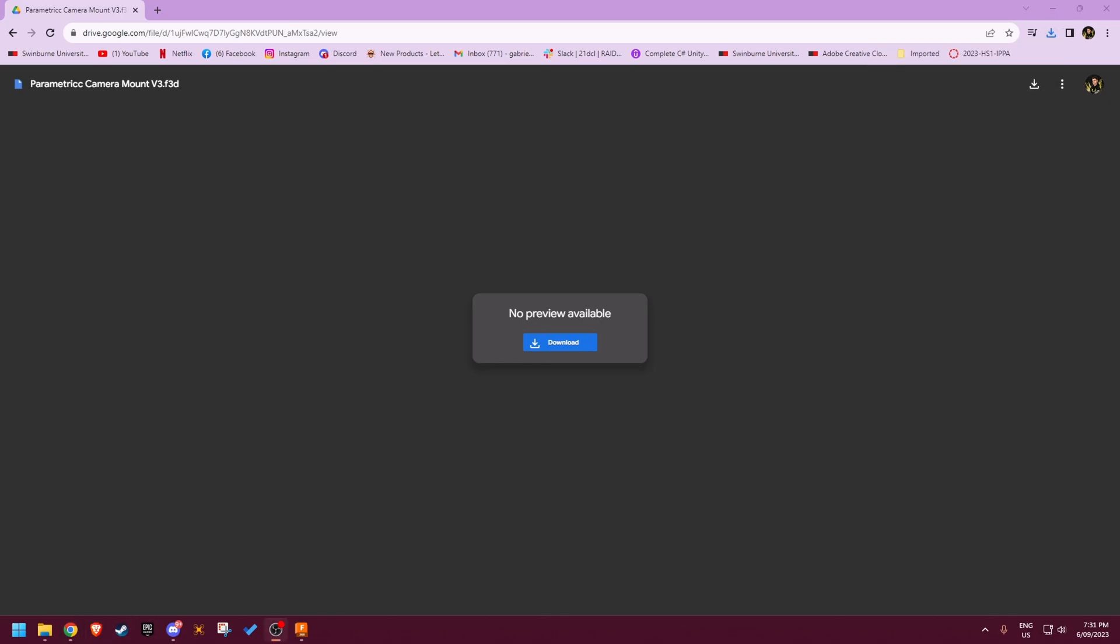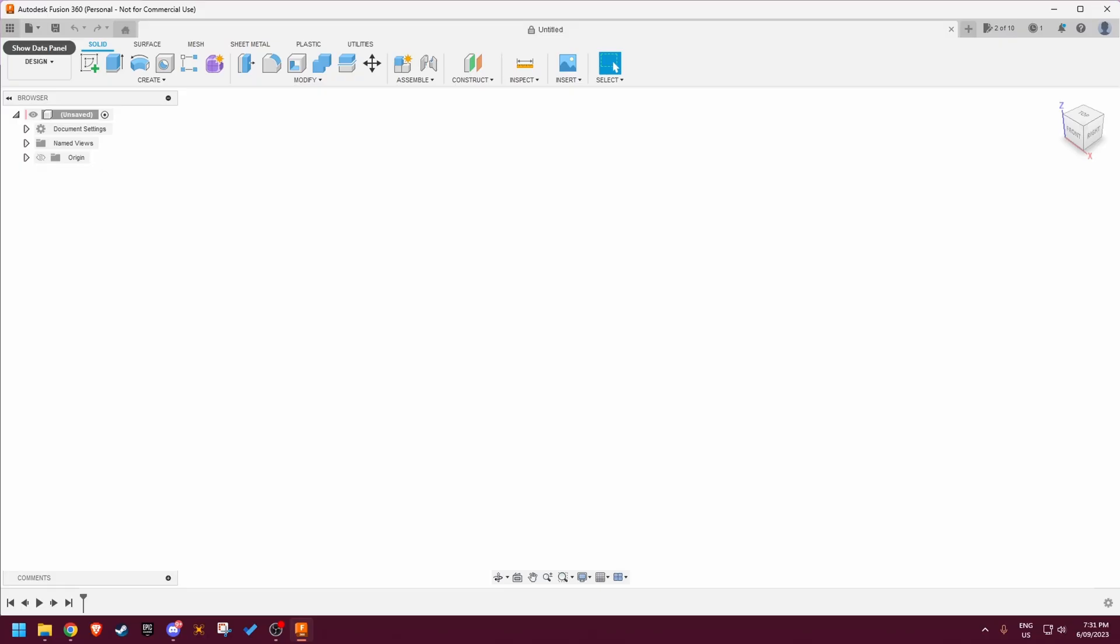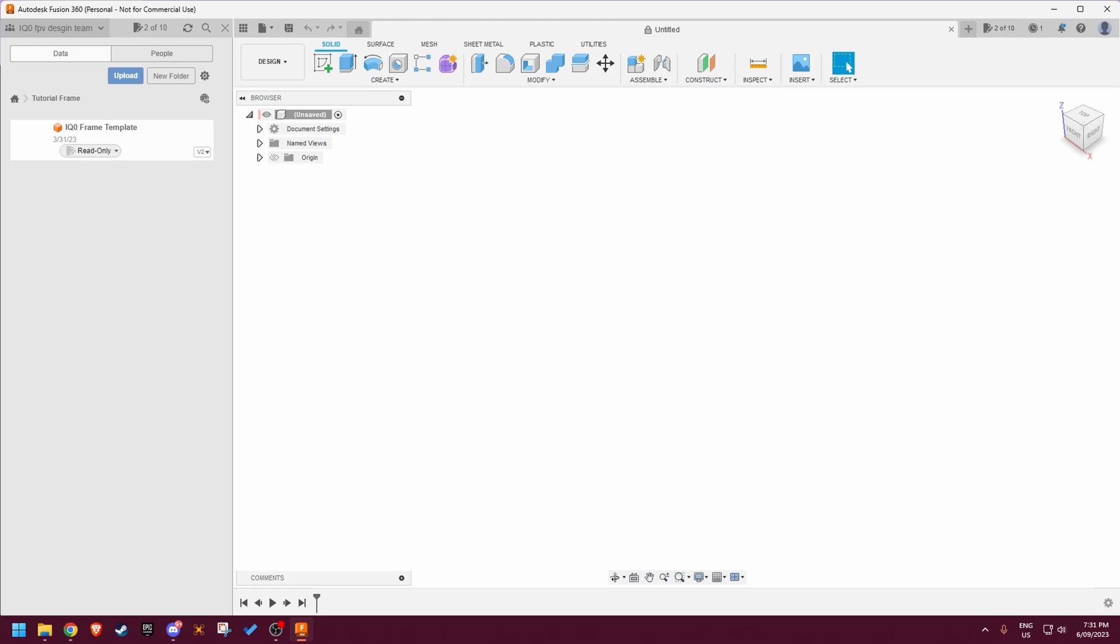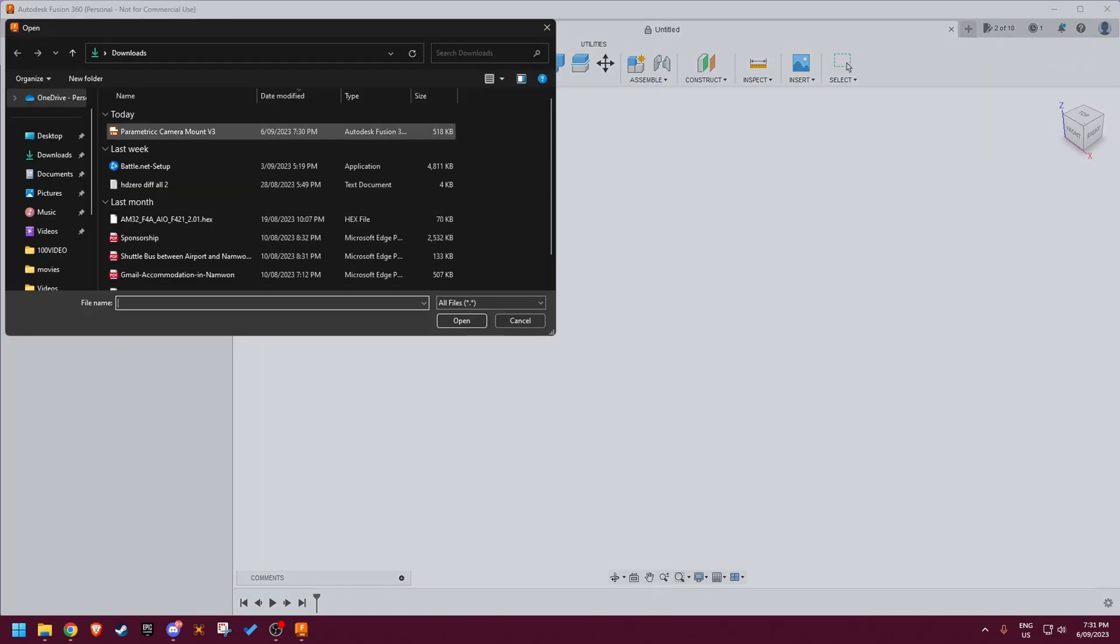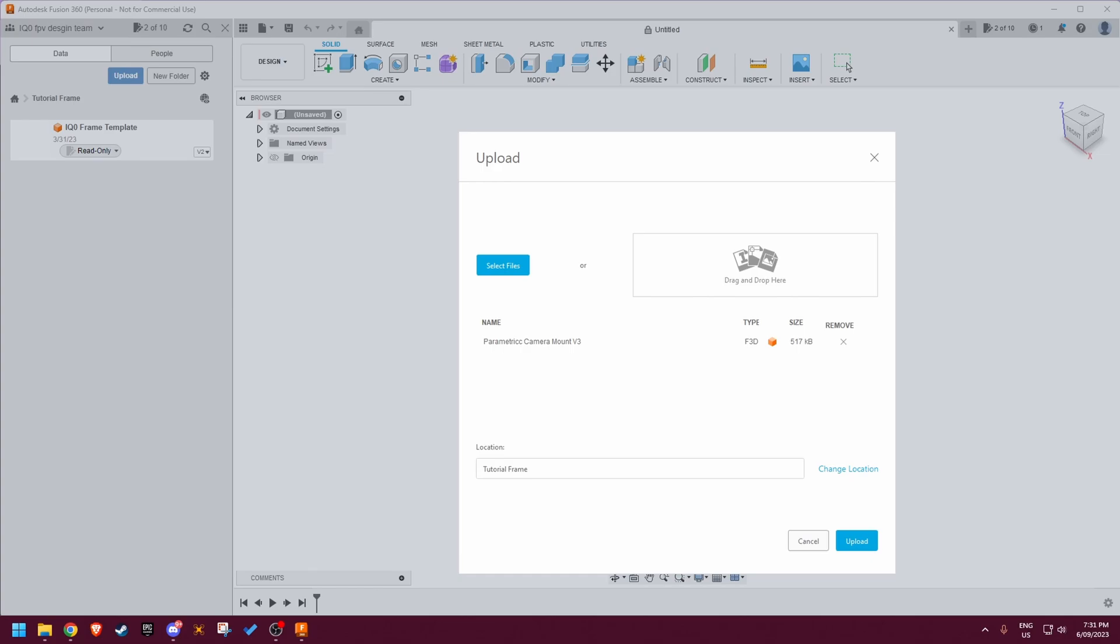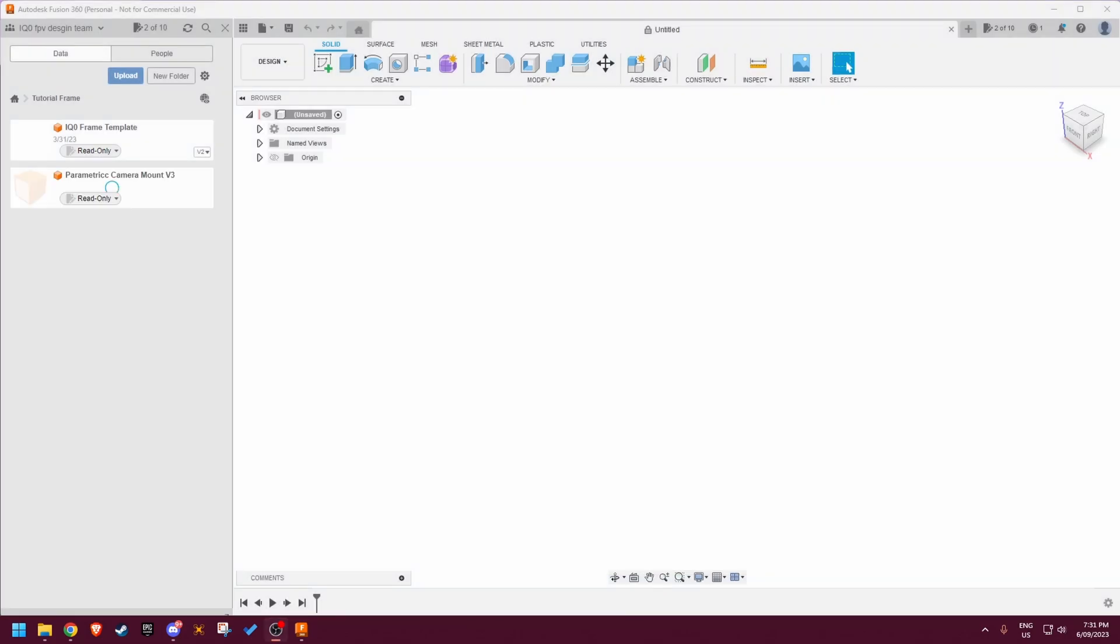Now open up Fusion 360, click on the data panel in the top left hand corner, click upload and here you want to press select file and upload the parametric camera mount v3 and click upload.